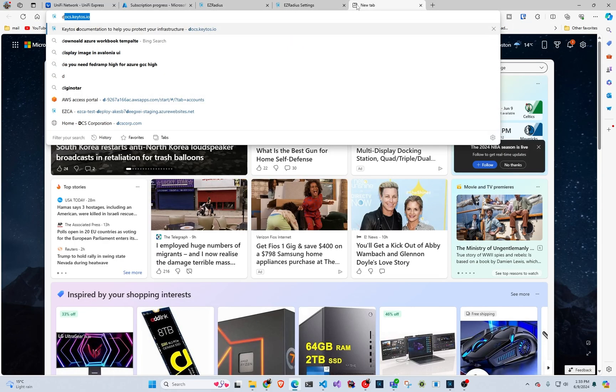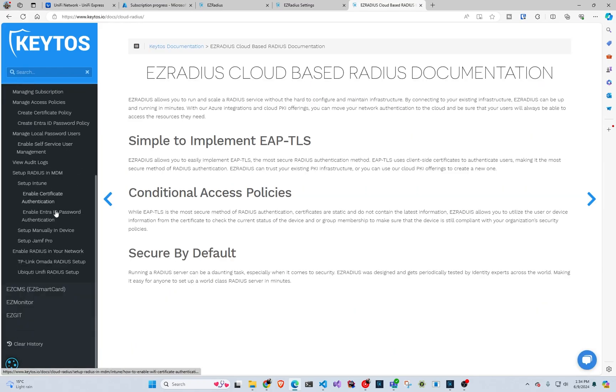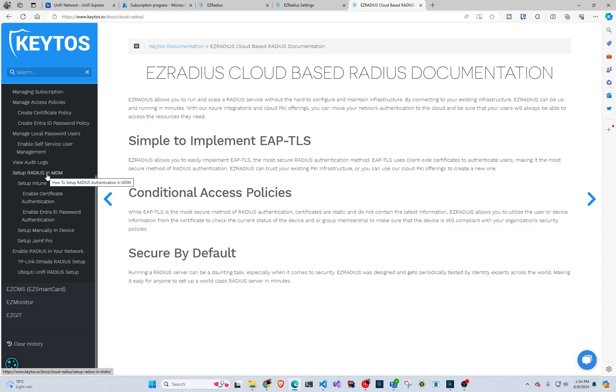And then we're going to go to our Easy Radius instance limitations, because you have to use the EAP TTLS PAP. And that's not the default in a lot of the OSs. So you would have to go to Easy Radius documentation and either set it up in your MDM.